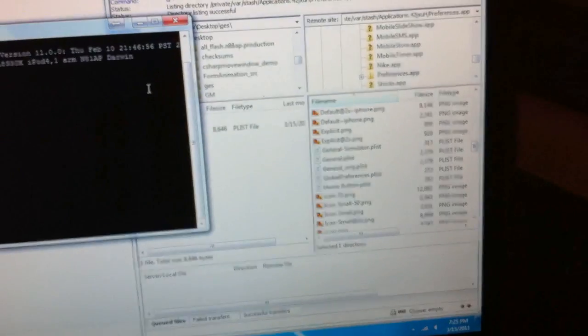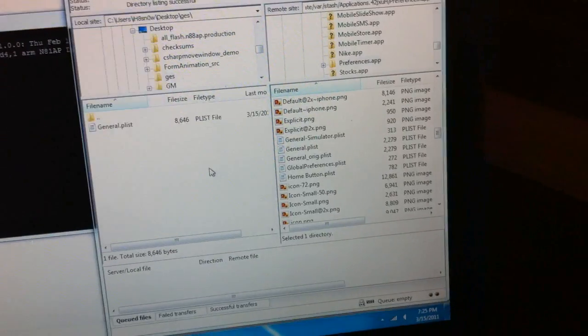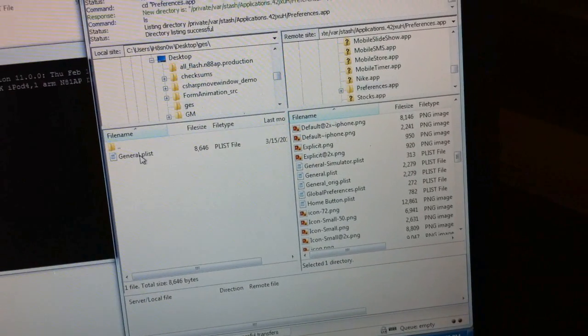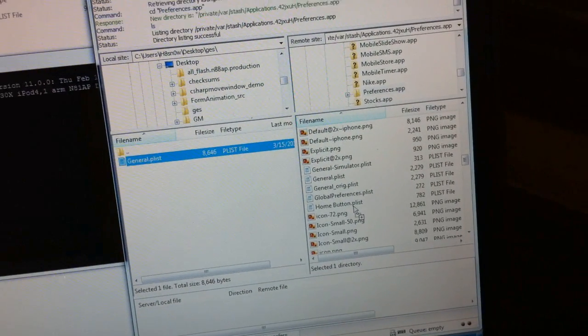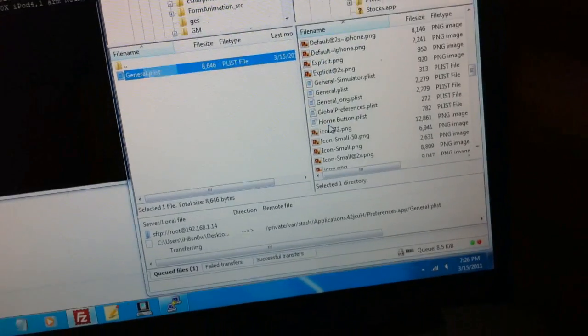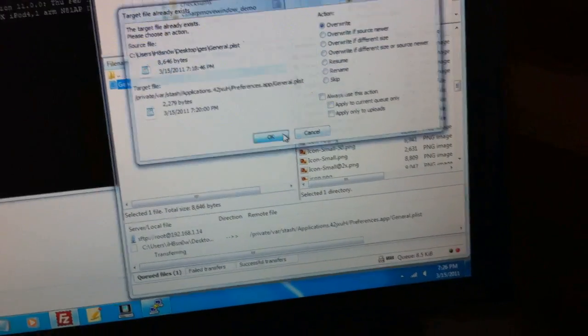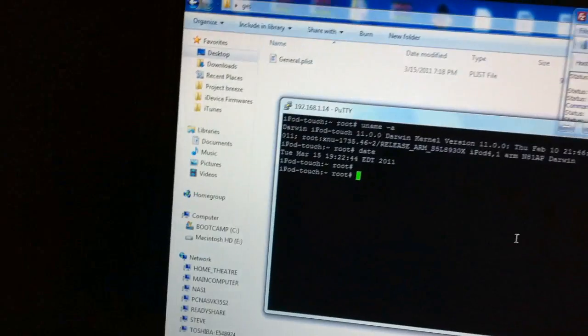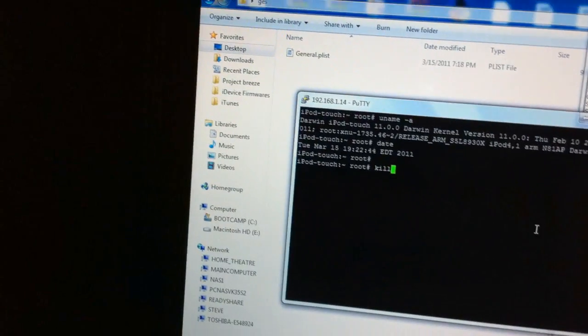Alright, now over here I've got my MacBook opened up on Windows right now. And we're just going to replace this springboard plist file. Alright, now we're going to respring.